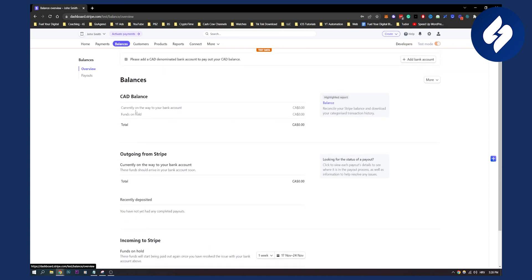So that's basically how to change a Stripe payout schedule. If you have any questions or comments, definitely comment down below and we'll see you in the next Stripe video. Thank you guys for watching.